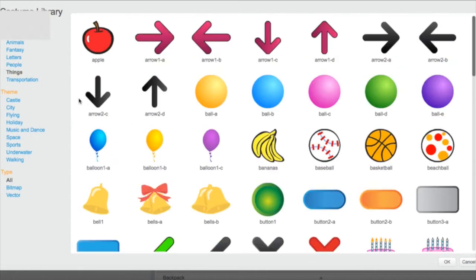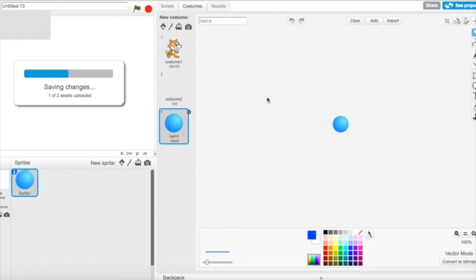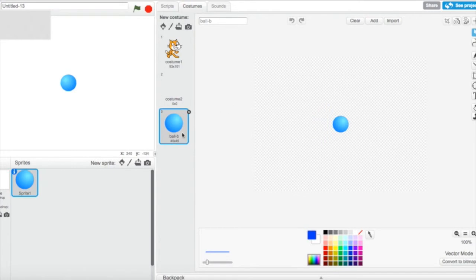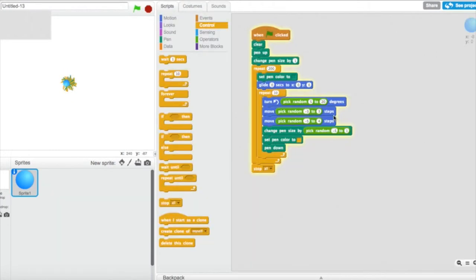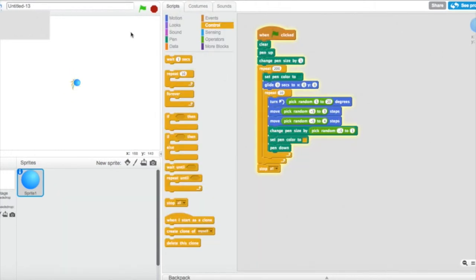By the way, for the third move block I put pick random minus 5 to 4, and for the turn diagonal I used pick random 5 to 20. Now I'm going to try running it — I don't think it's right though.